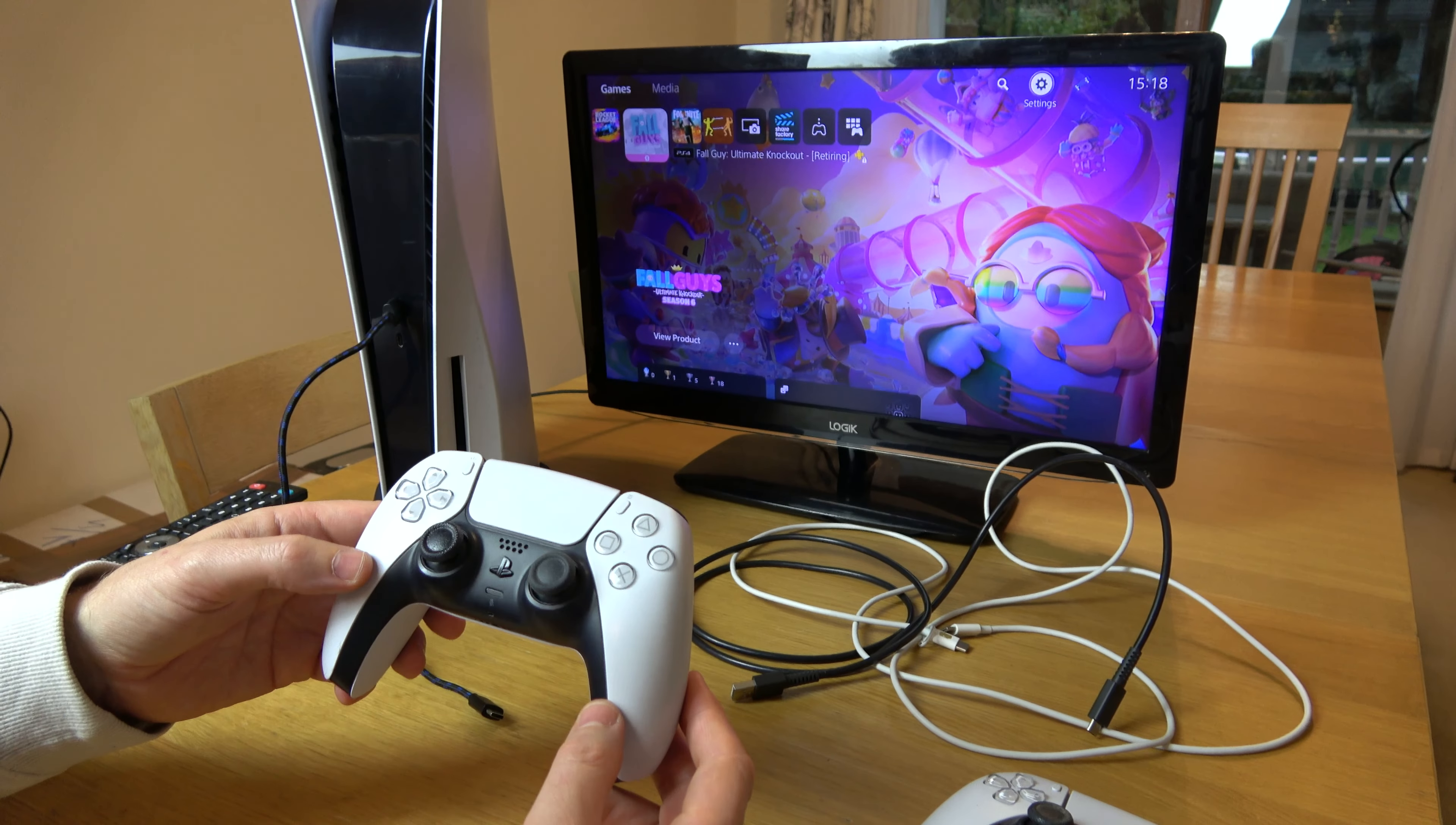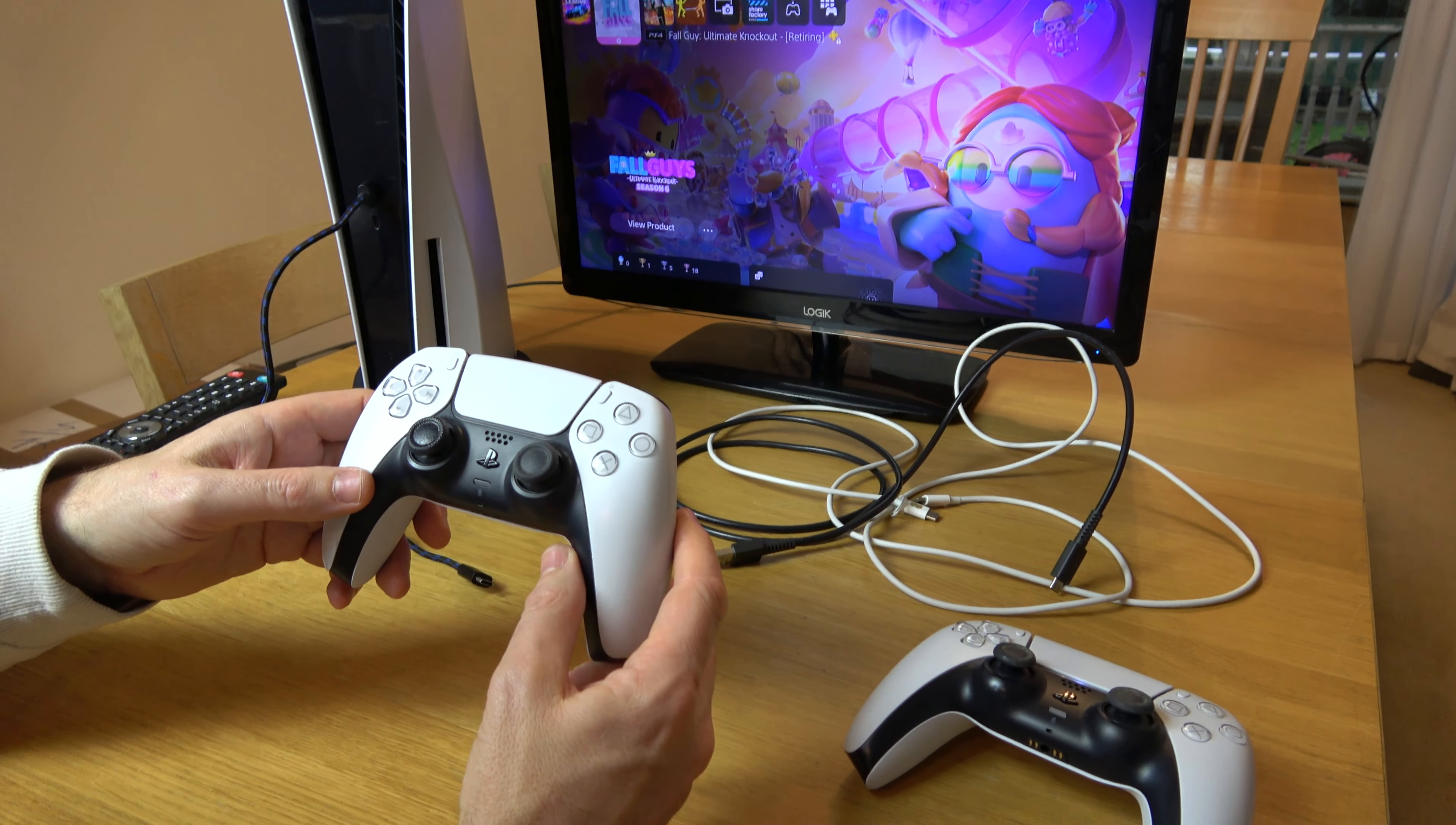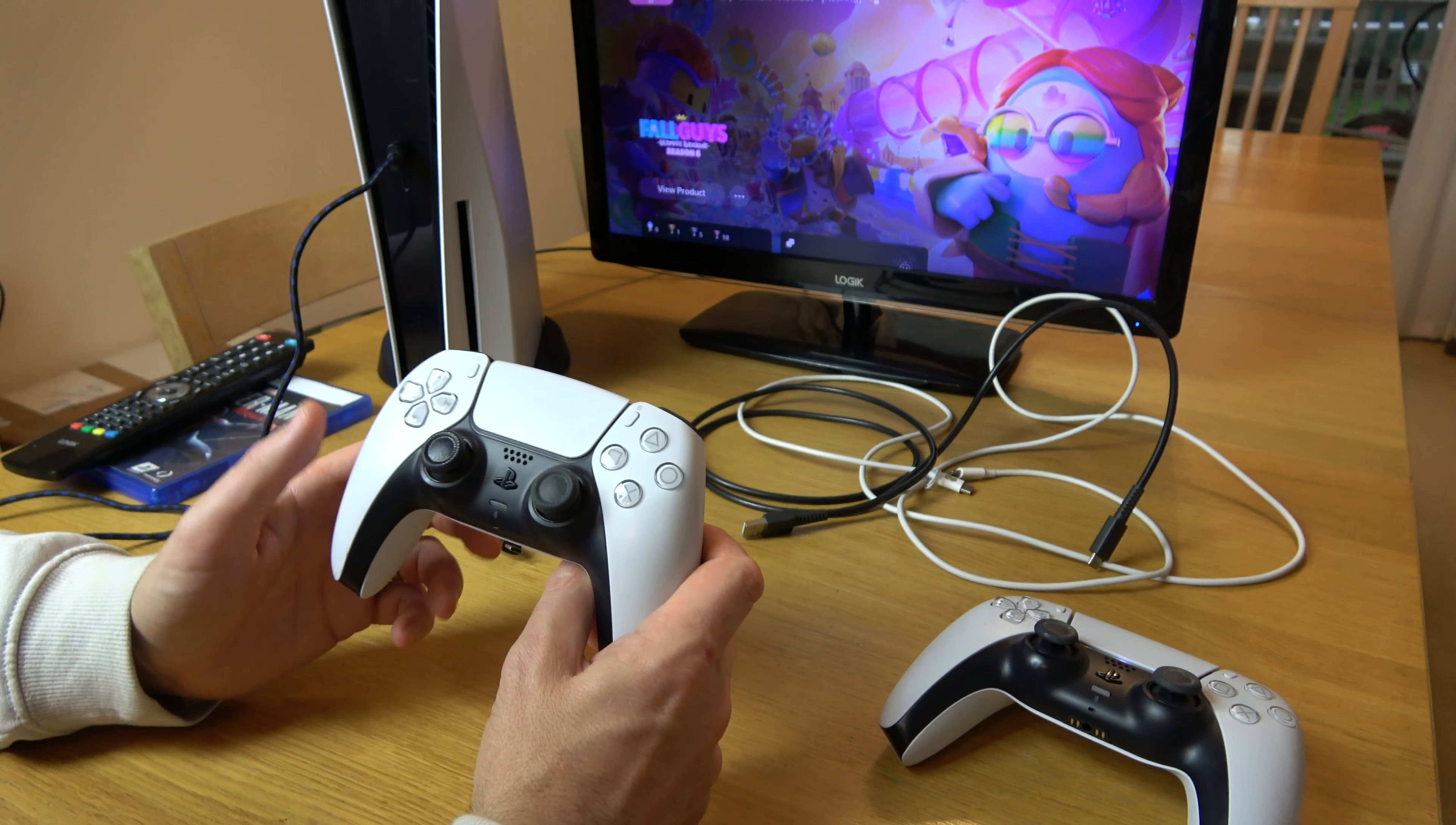Hi, in this video today I'm going to show you how you can sync up a second PlayStation 5 controller. I'm going to show you how to do it via cable and also wirelessly.